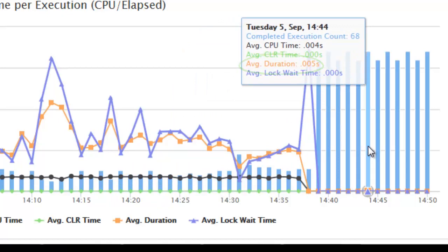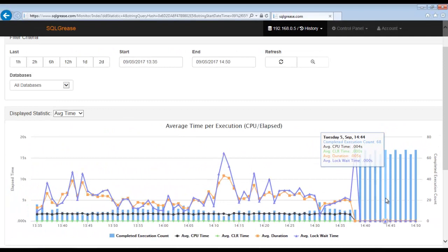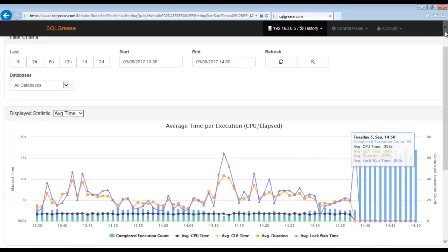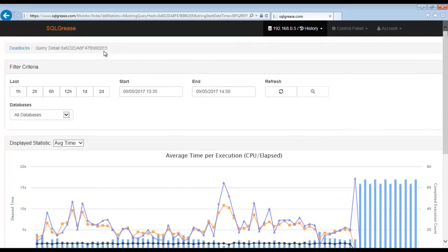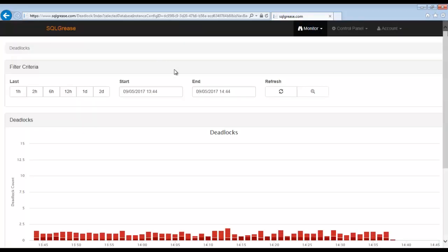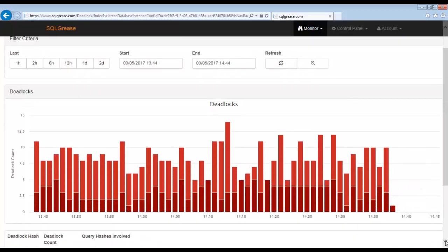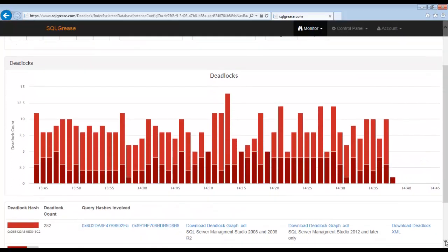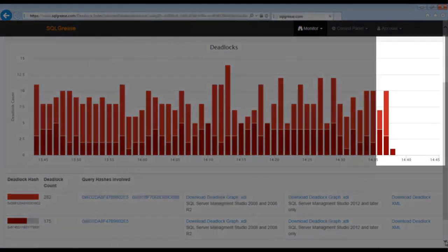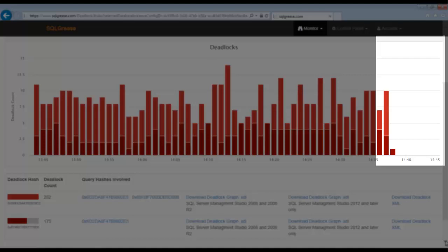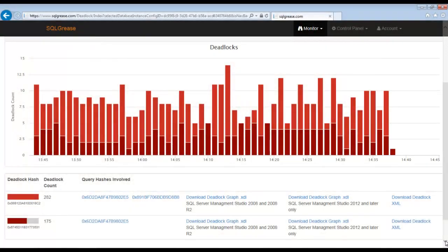Let's go back and see what impact fixing the scans had on the deadlocks. You can see that no deadlocks have occurred since the index was created at about 1438. So it appears the deadlocks were resolved by fixing the scan.